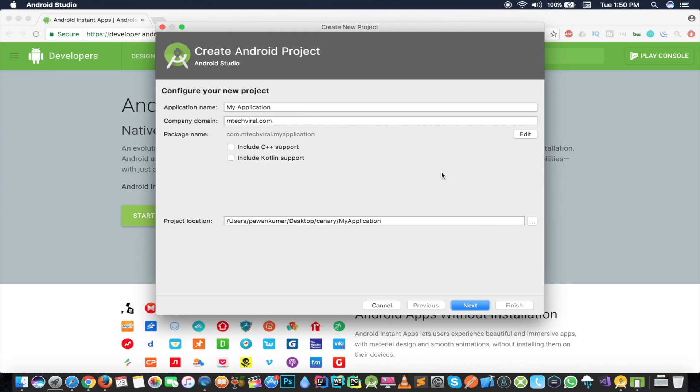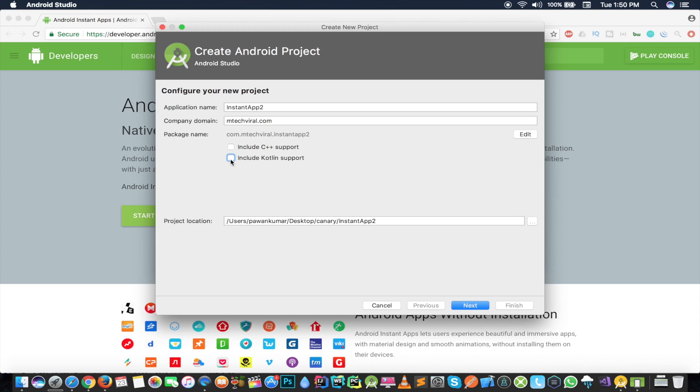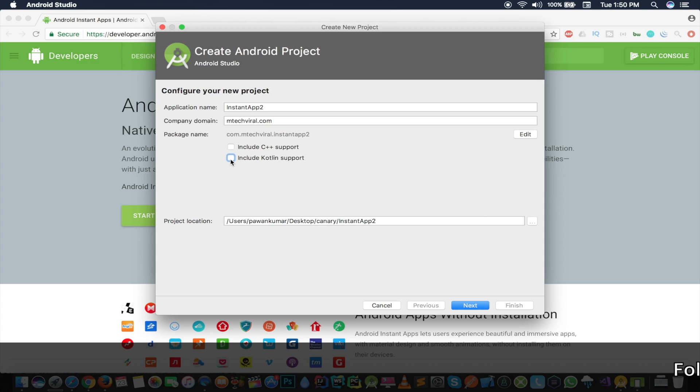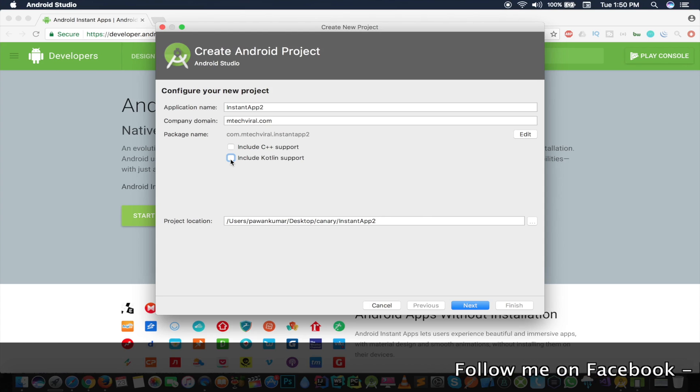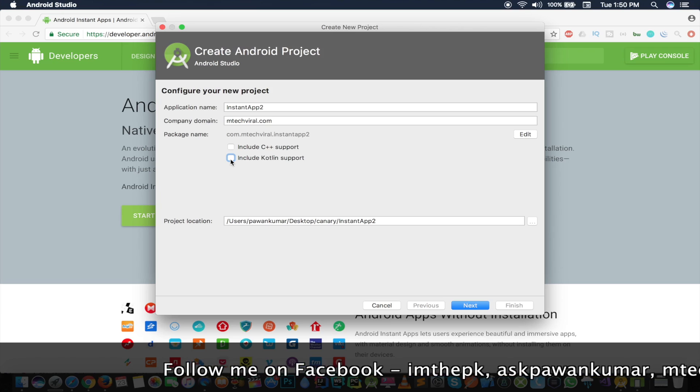I have to give the application name here, so I'll write anything, which can be Instant App 2, suppose this is my application name. And one more thing guys, if you want to include Kotlin support here then you can check on this mark, but it can give you some errors because it's in the unstable version. I have earlier checked that it's giving some errors while including Kotlin support, so you can skip that feature right now.